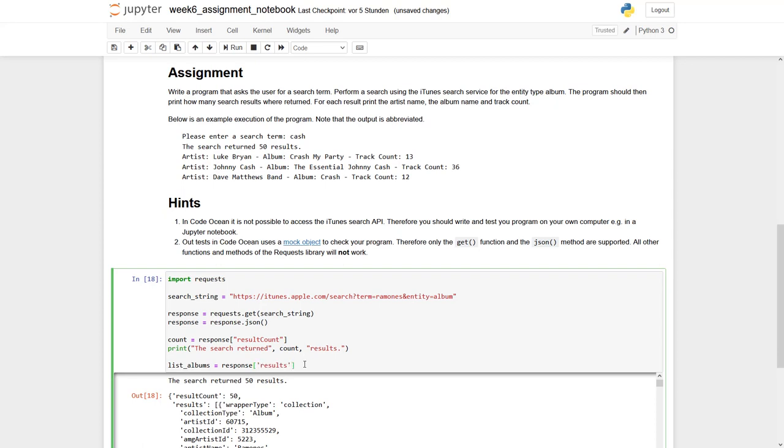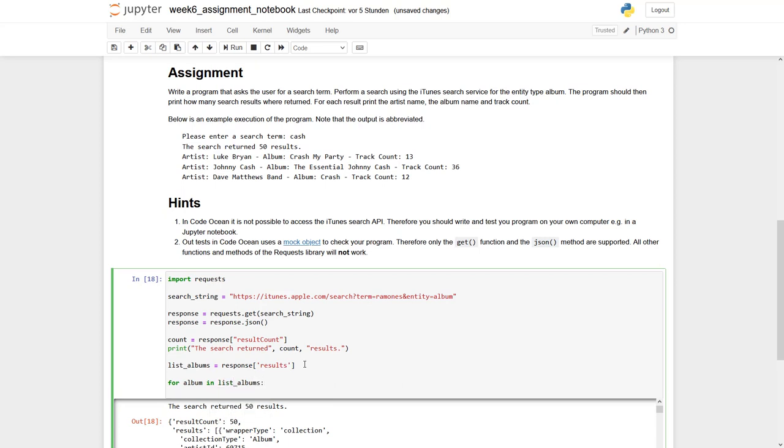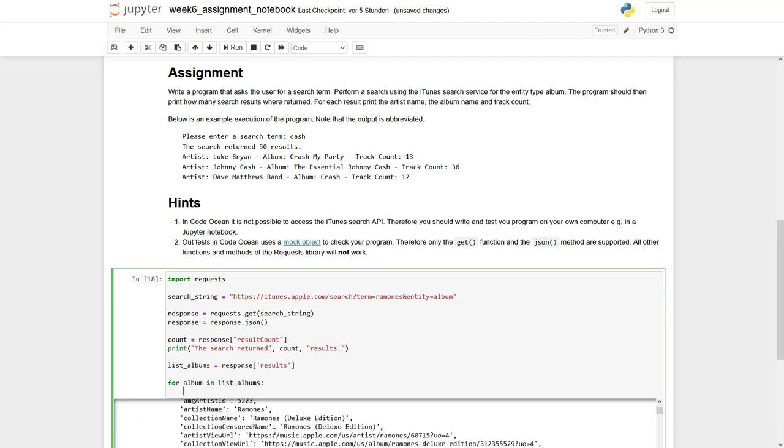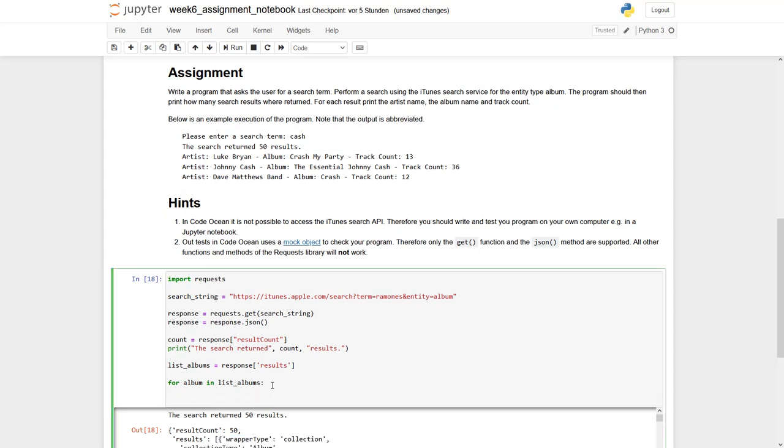And now we can iterate through our list of albums. So let's say for album in list albums and what we can see here as well, the list is a list of dictionaries. So let's first have a look how this dictionary looks like.